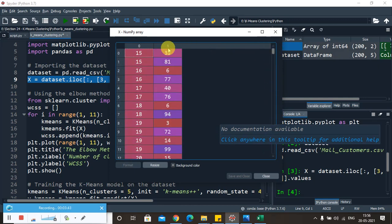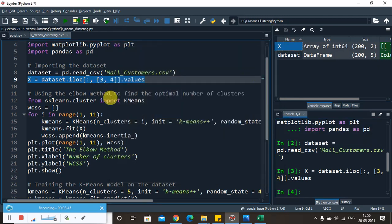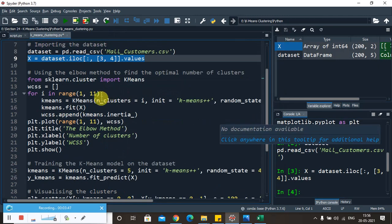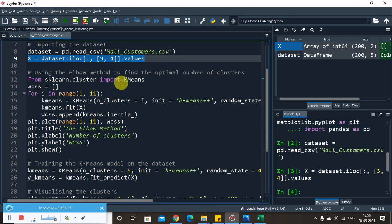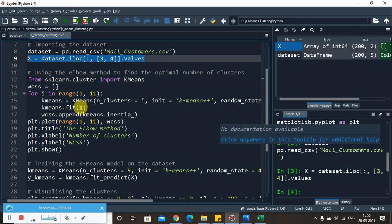Now we will use a mechanism to find the optimal number of clusters. Instead of assuming the number of clusters, we will utilize a better mechanism to identify it. The mechanism we are going to apply is the Elbow Method, which will help us identify the optimal number of clusters.